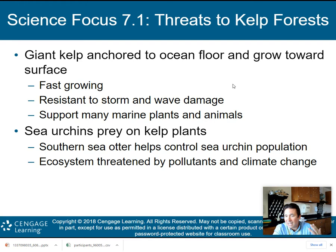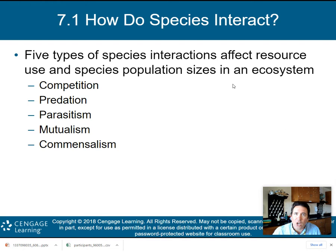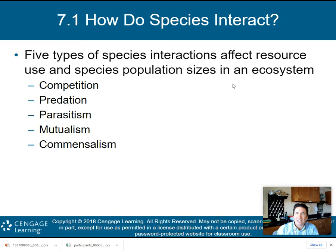You've got kelp, sea urchins, and sea otters — all of these organisms interact, and that's what this chapter is about. Species interact in five ways that affect resource use and species population size in an ecosystem. Those five are competition, predation, parasitism, mutualism, and commensalism. We're going to talk about all five of these in more detail.